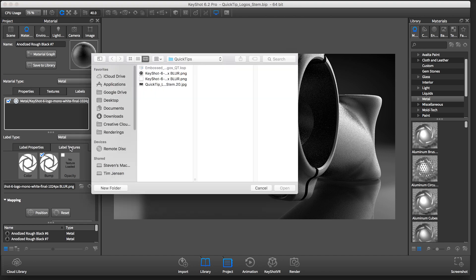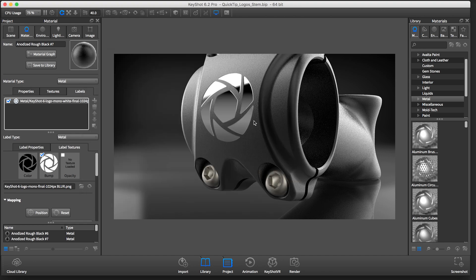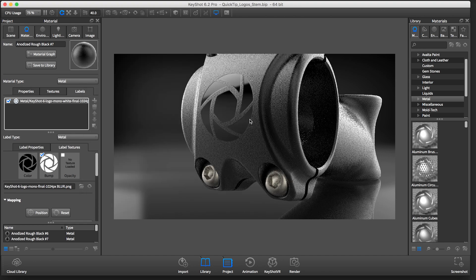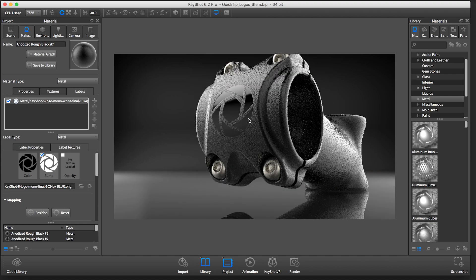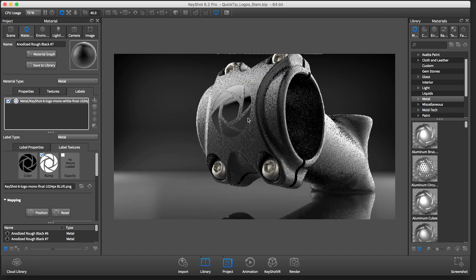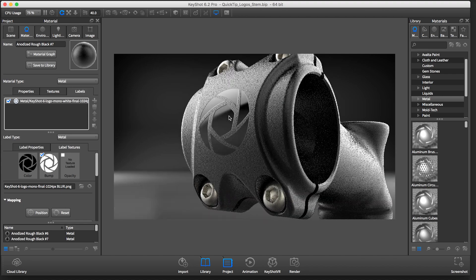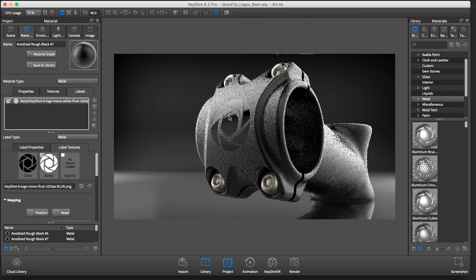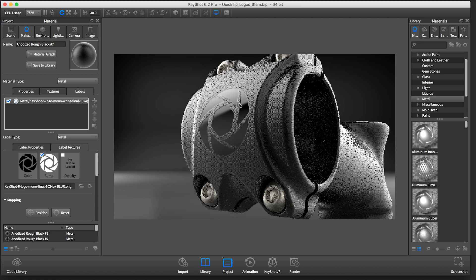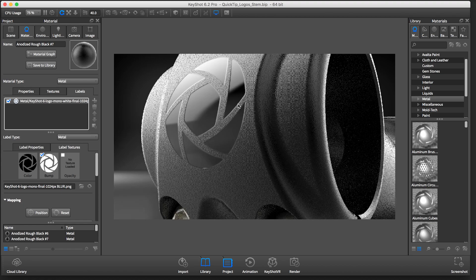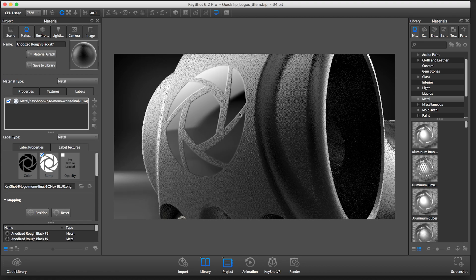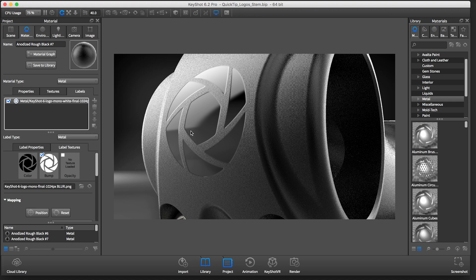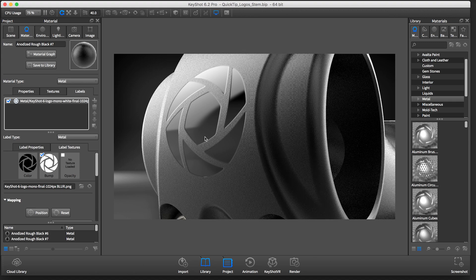I'll simply double click here on the color and I'll choose the black version. And now we get the result we are after. A glossy, debossed logo on a part that has a matte finish, all on the same piece of geometry, just using labels within Keyshot.